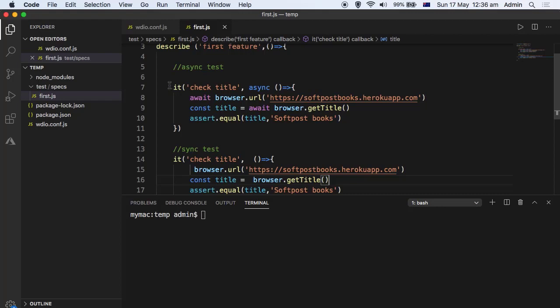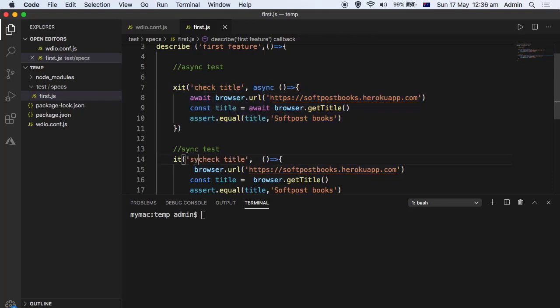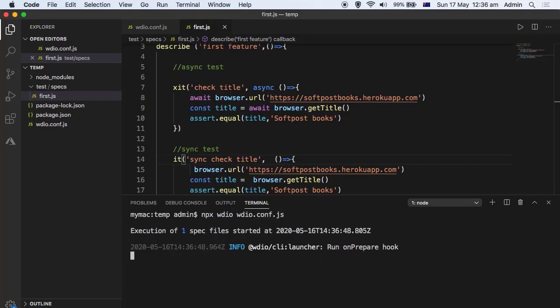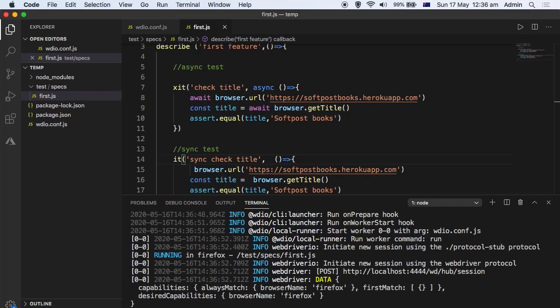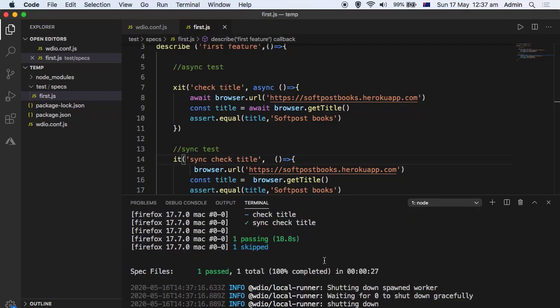Let us execute this test. I'm going to skip the async test by putting x before it, so that test will be ignored. This is the sync version of the test so I'm just going to execute it now. Again the same thing will happen — only the syntax is a little bit different, otherwise all the operations are the same. That's it, our first test is up and running.